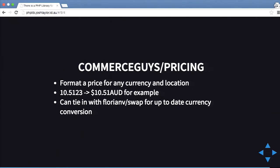The next one is a pricing library. It formats the price for any currency and location. Say you pass a number like 10.5123 — it'll format it as $10.51 Australian, because we don't use anything past two decimal places. You can also tie that in with another library called Swap, which does currency conversions. Say you have $10 Australian and want to convert that to USD — you can do that using that library.